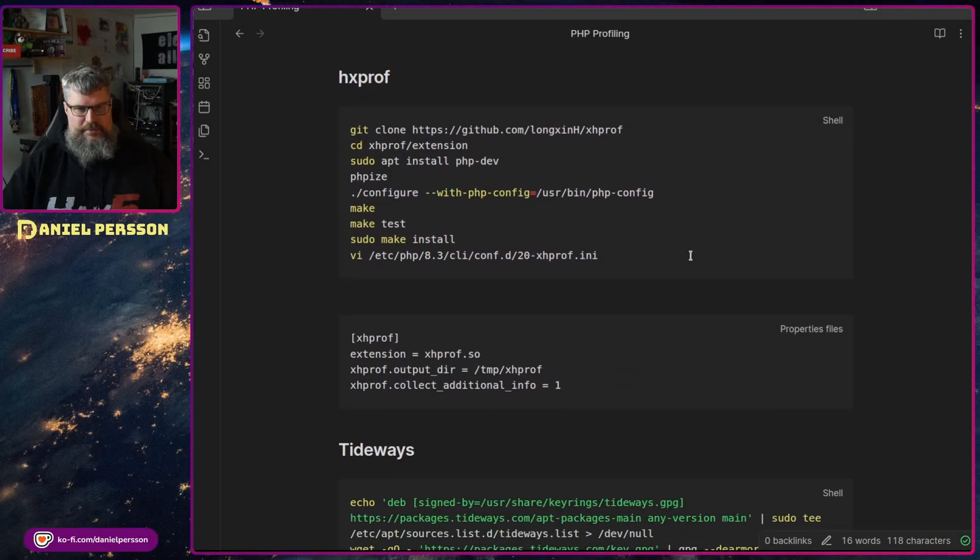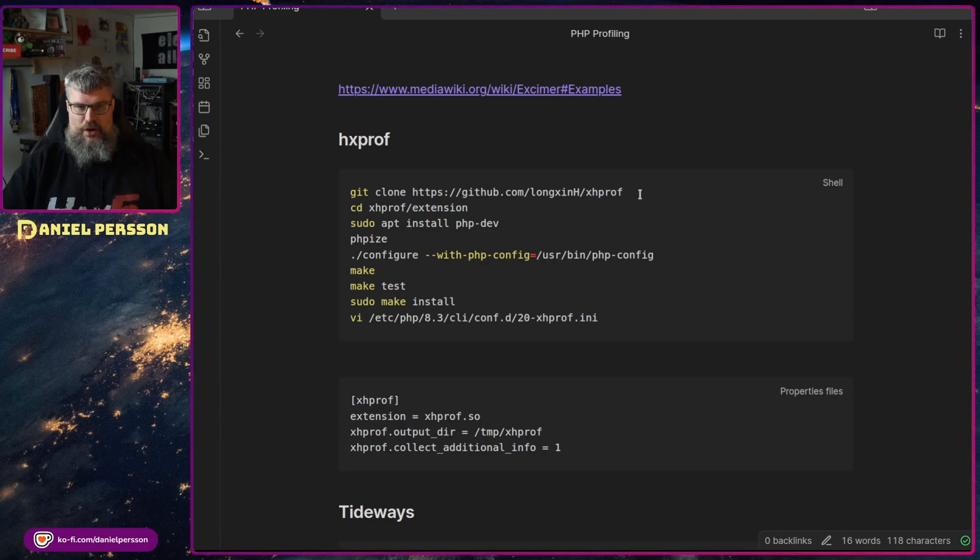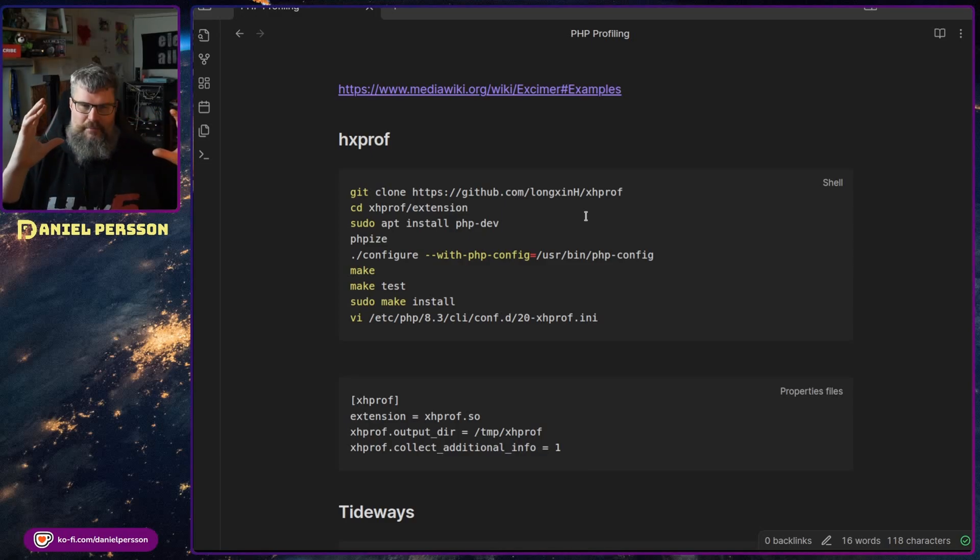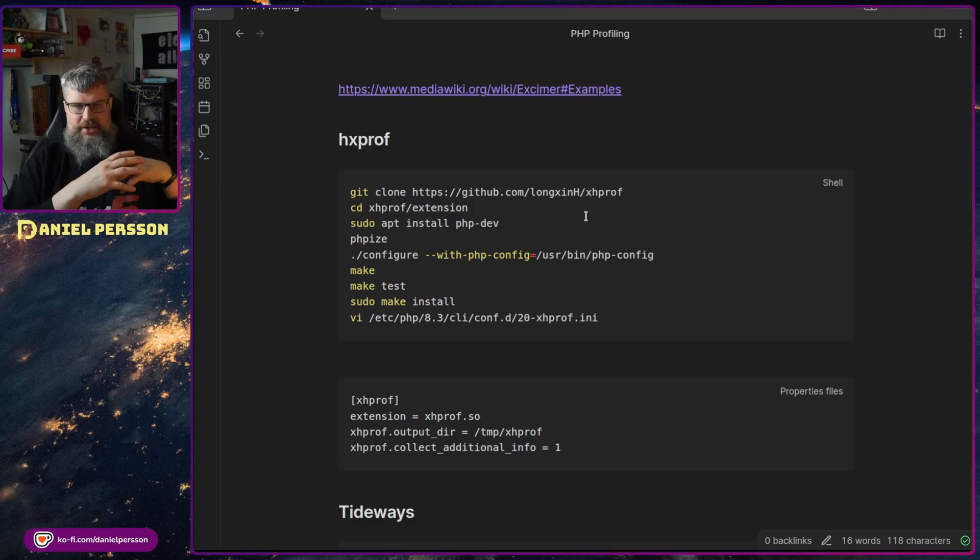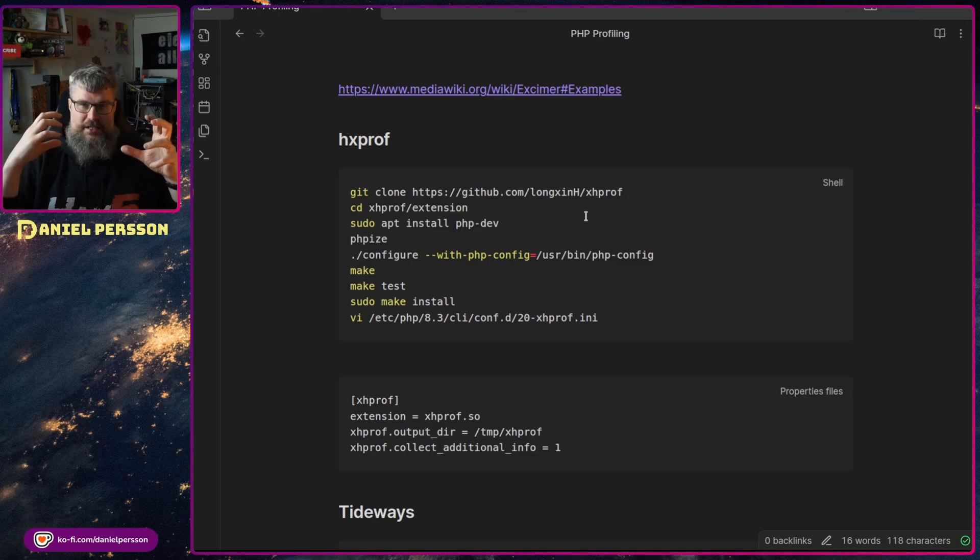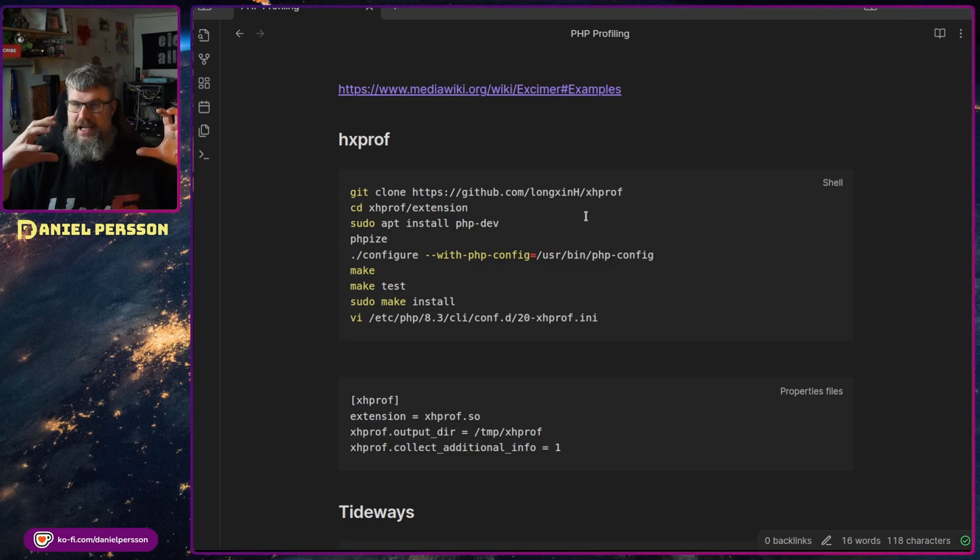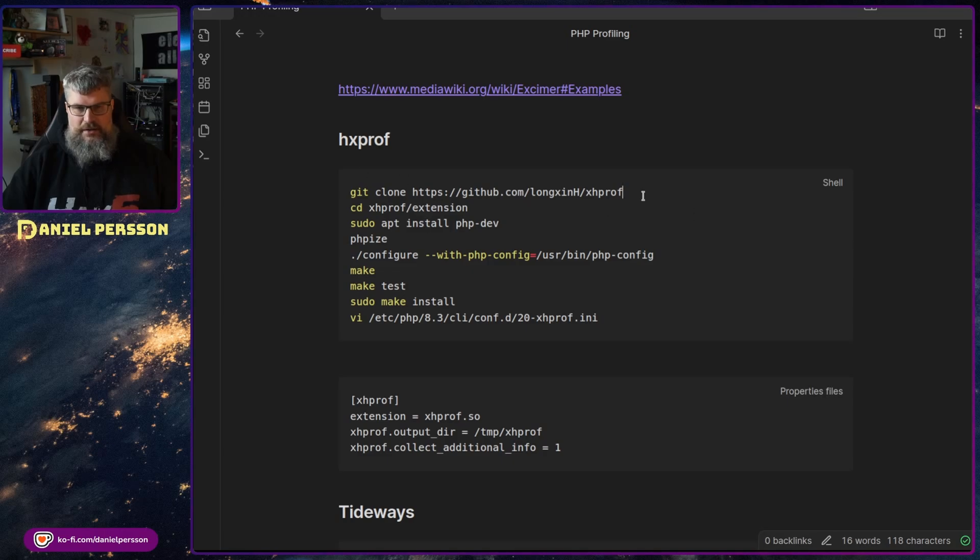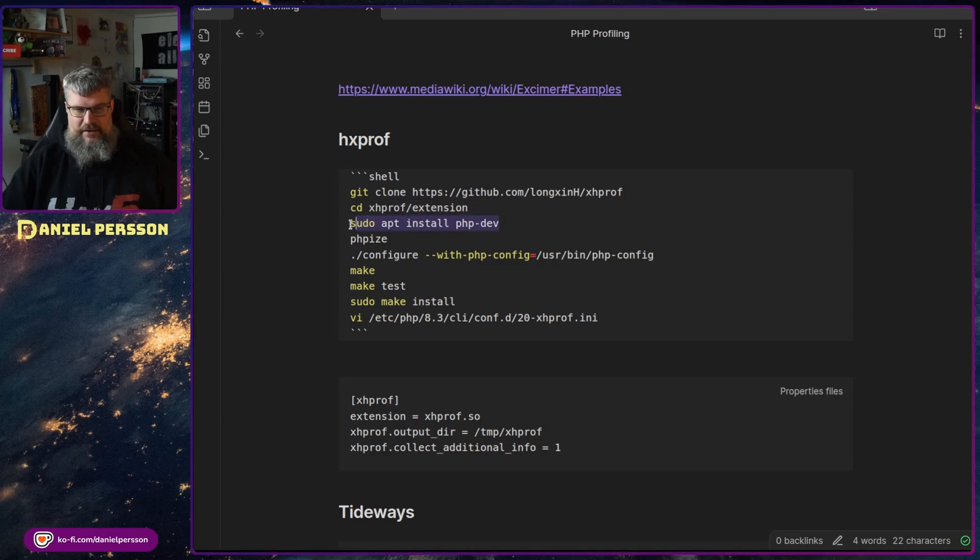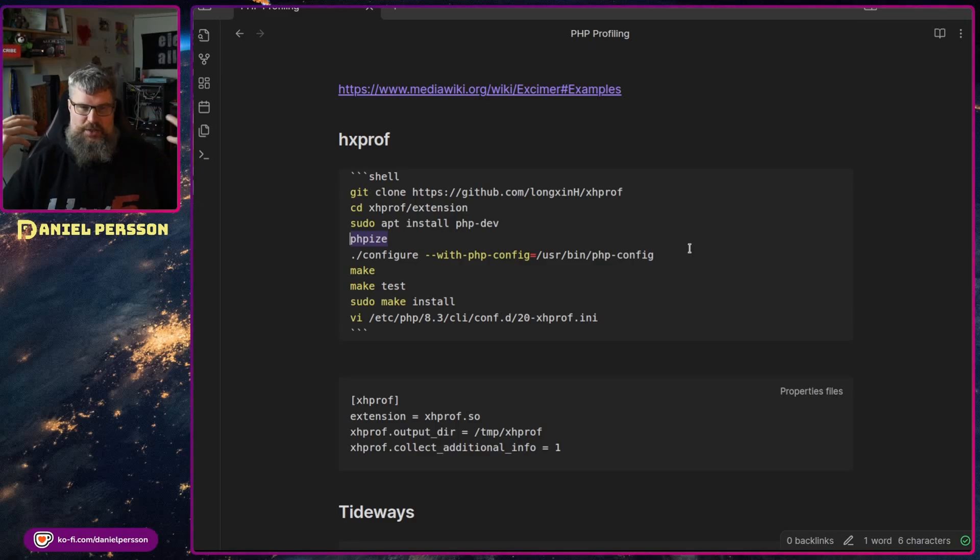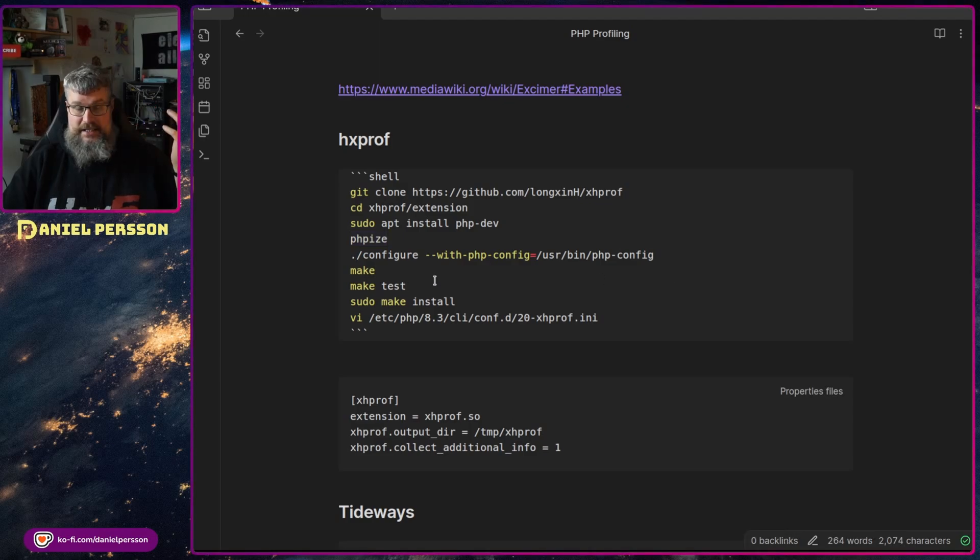Next up, we have a tool from Facebook called XHProf. This is something that is not packaged in any way. I have seen messages that it has been deprecated and not currently built or people are not working on anymore. But I also found that there are packages as late as October 2024. So there is still some kind of development going on. So I installed it this way. You need to get the GitHub repository, go into the extension directory. You need to install PHP dev. So that will give you this PHP ice, which will create a configuration. So I run the configuration, then I run make, I test the script, and then I make an install.